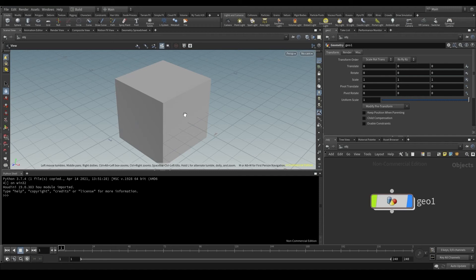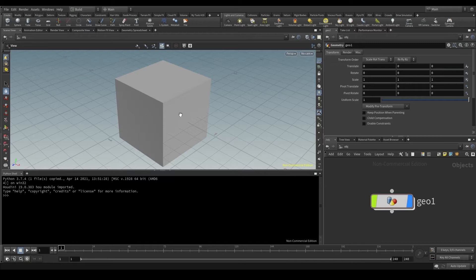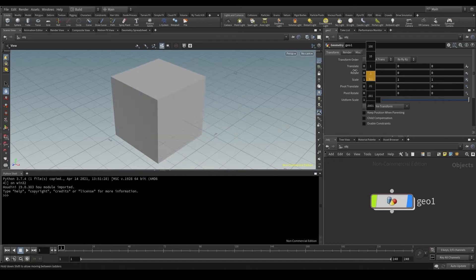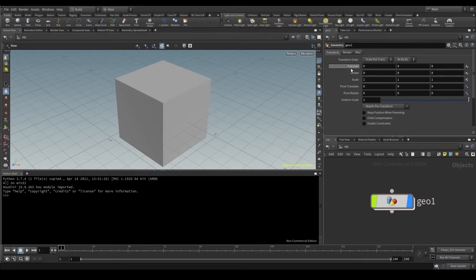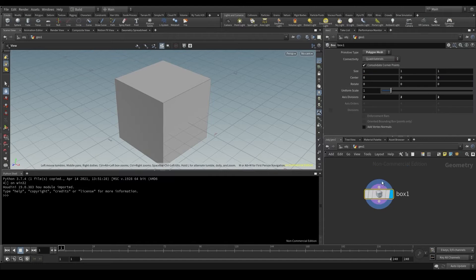One of the things you'll do most when using Python in Houdini is changing parameter values. Parameters are these options that we have here that allow us to change the behavior of a node. Here I have a geometry node that contains a box node, just a box.